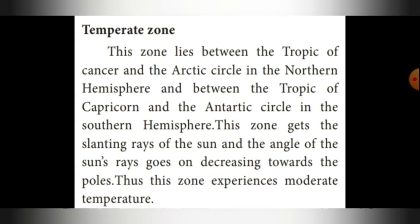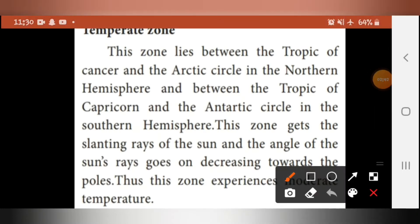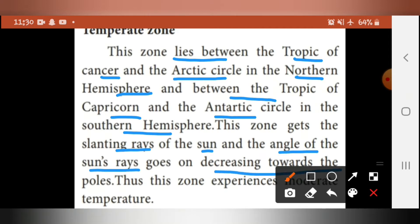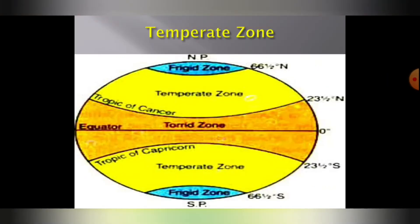The second zone is the temperate zone. This zone lies between the Tropic of Cancer and the Arctic Circle in the Northern Hemisphere, and between the Tropic of Capricorn and the Antarctic Circle in the Southern Hemisphere. This zone gets the slanting rays of the sun, and the angle of the sun's rays goes on decreasing towards the poles. Thus, this zone experiences moderate temperature.